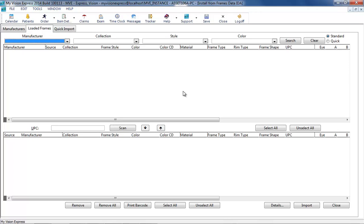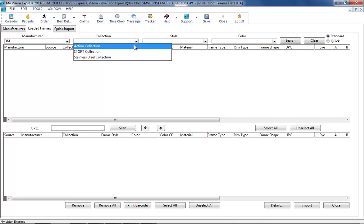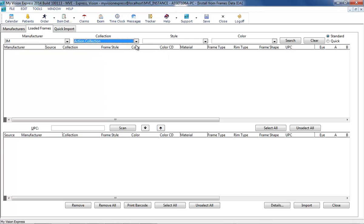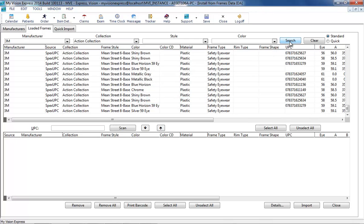You are able to free type and the information will be pulled from Frames Data IDA directly. Or you can select the Manufacturer, Collection, Style, and Color to filter specific records once the Search button is clicked.